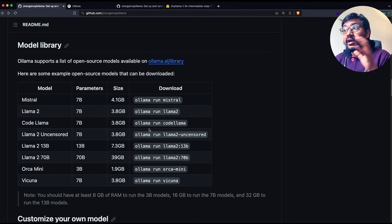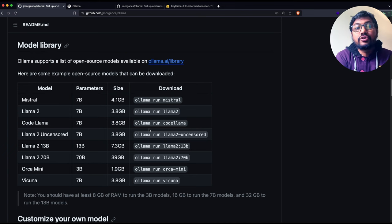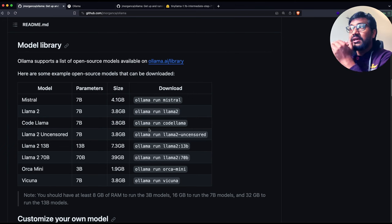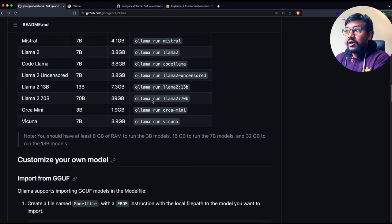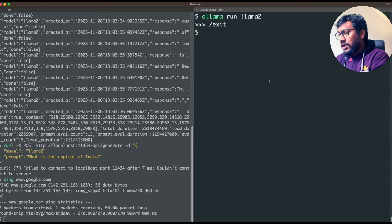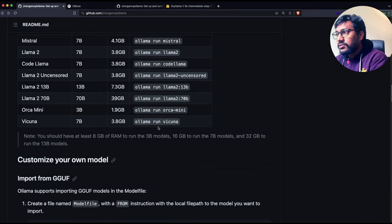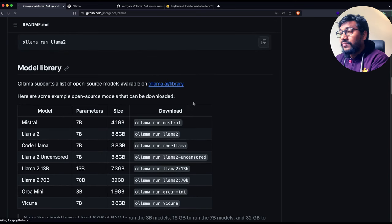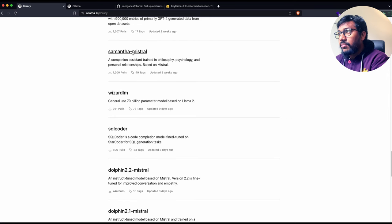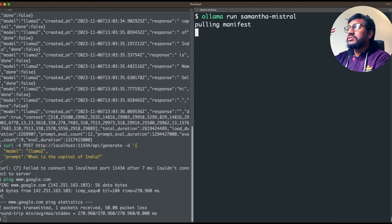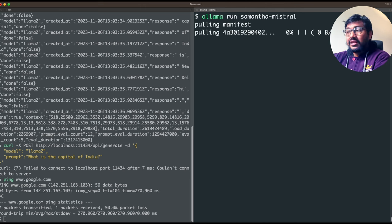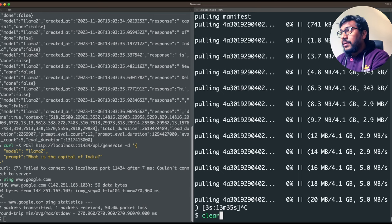It doesn't ask you to install anything specifically — it doesn't put the onus on you to install transformers or do anything extra. It does everything for you by itself. For example, because these models are already available in the list, it's very easy to run them. You just say 'ollama run' and specify the model name. I'll pick Samantha Mistral from the library, paste the command, and once I run this, it starts downloading the Samantha Mistral model — it gets the quantized version. But it is as simple as that.